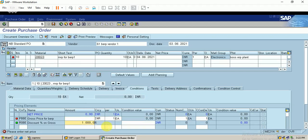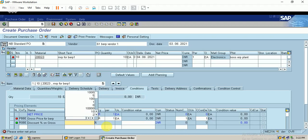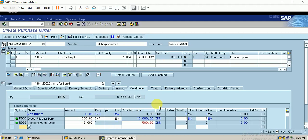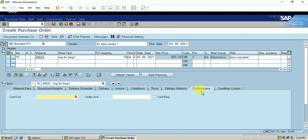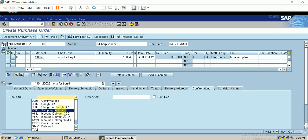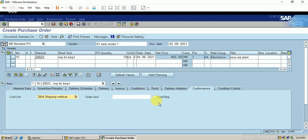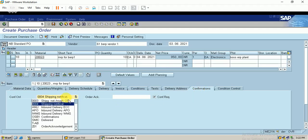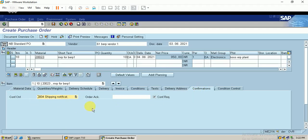I'll go with a 5% discount on the gross price. The important thing is in the confirmation tab — I need to select the confirmation control as 'Shipping Notification'. This is very important. I also have to check 'Confirmation Required'. So the only change in the confirmation tab is to set the confirmation control to shipping notification and check that checkbox.